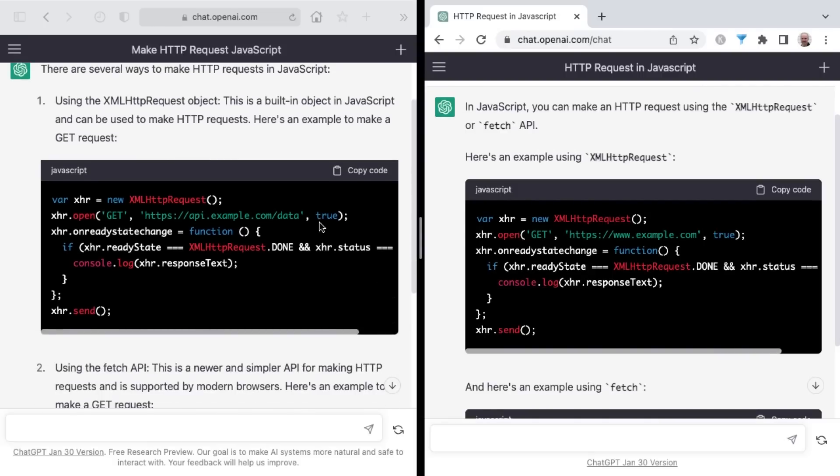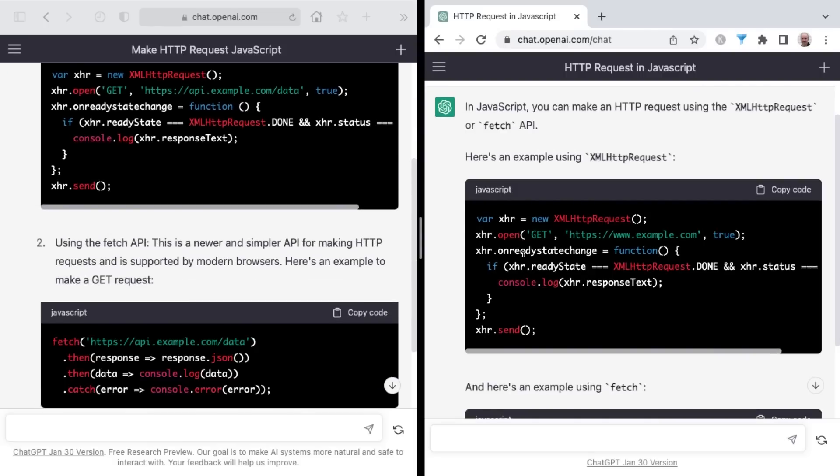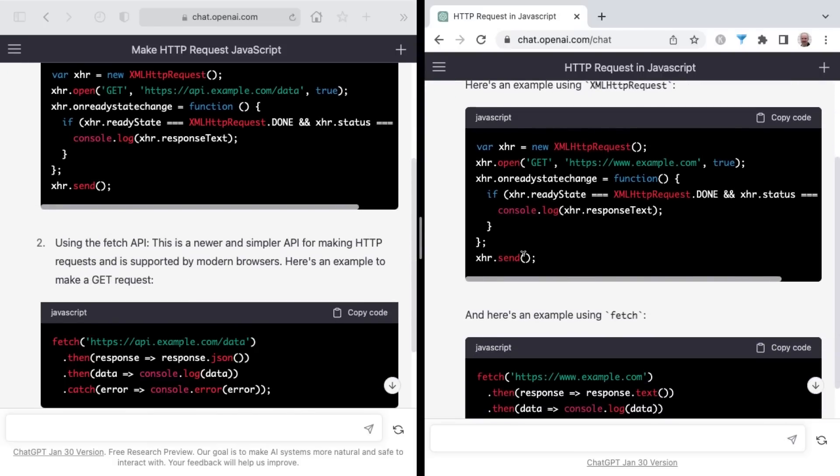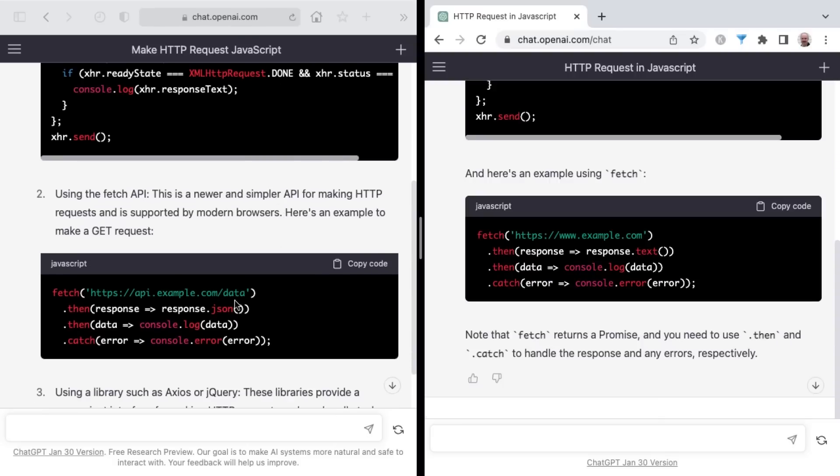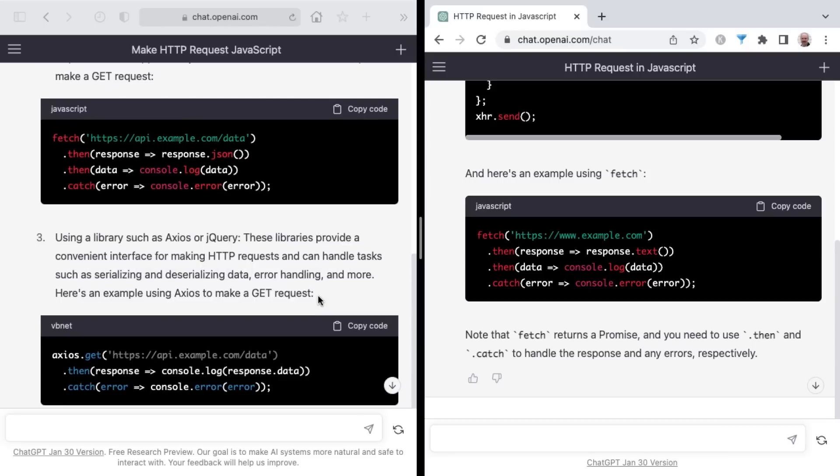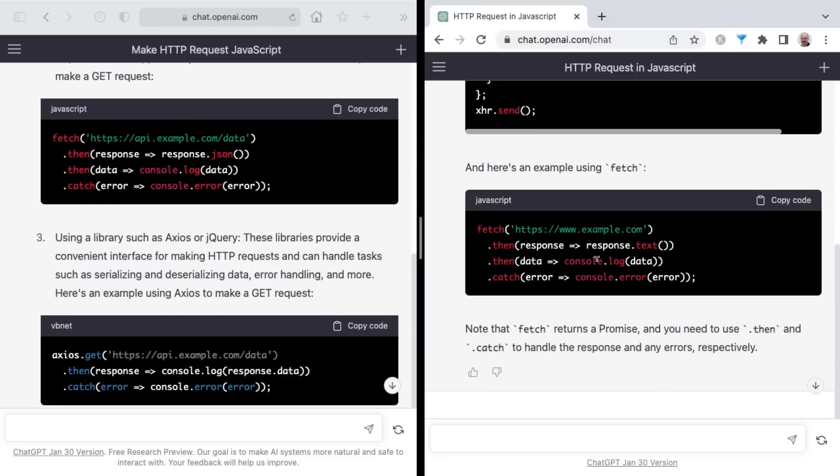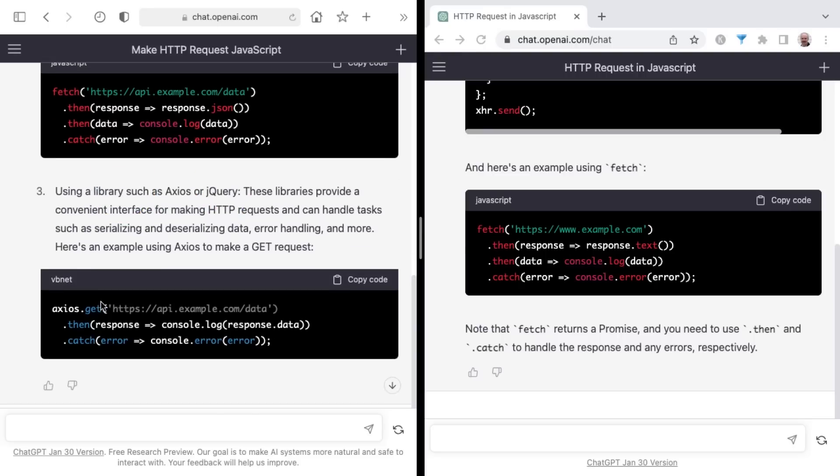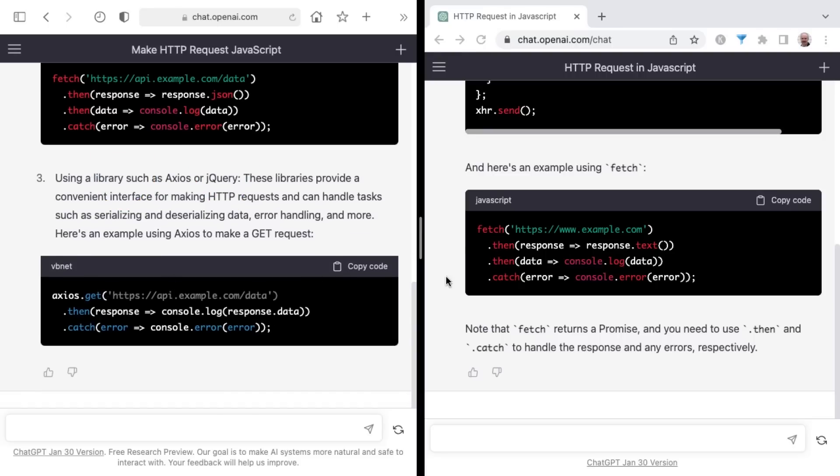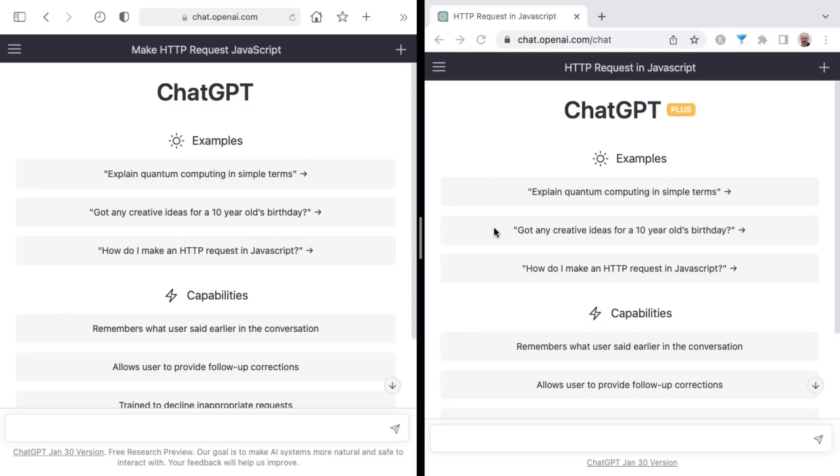And as a reminder, these are two different accounts that I'm logged into. But this gives a numbered list with more details as well. And there's some other slight variations between the two here. But then on the non-plus side, it's saying as well to use a library such as Axios or jQuery and gives you an example of Axios code before it finishes up.